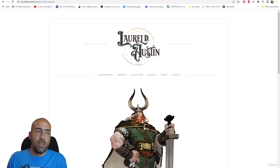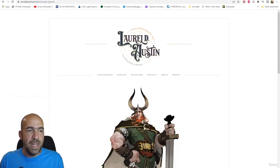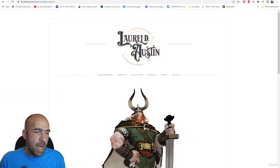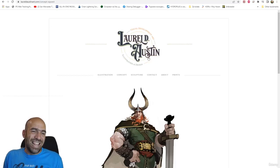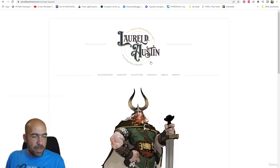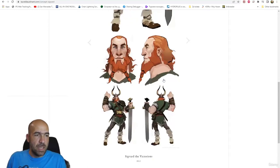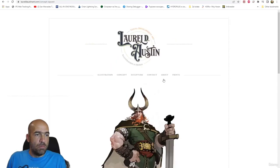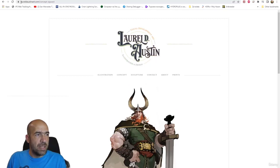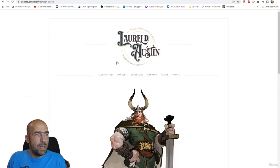The concept is from Laurel D. Austin — I think she's a very good artist. The concept is amazing. You can check out her website at laureldaustinart.com — she has a lot of illustrations and other stuff.